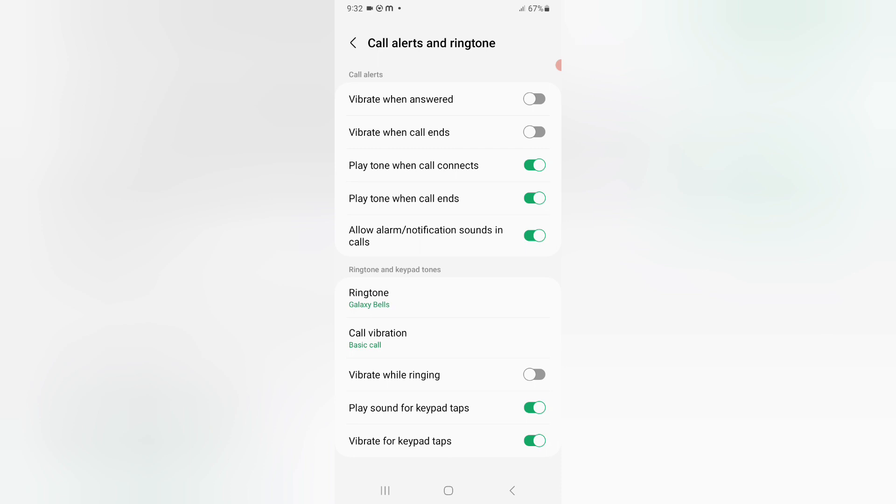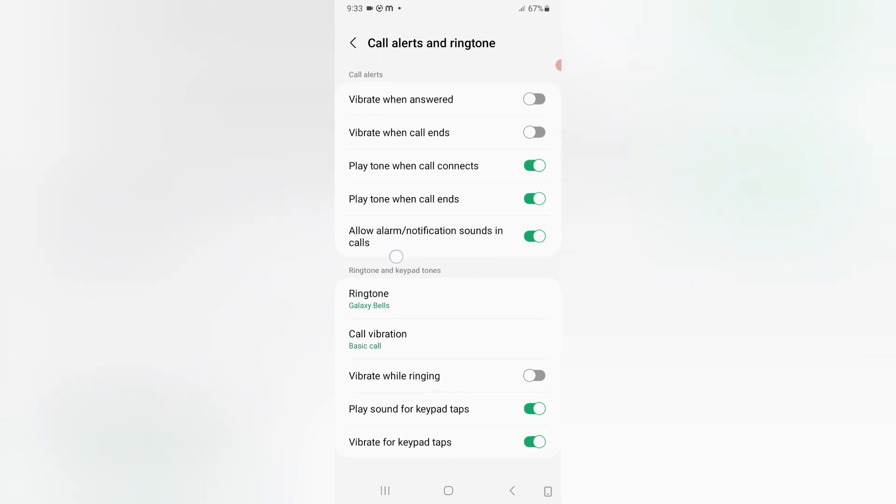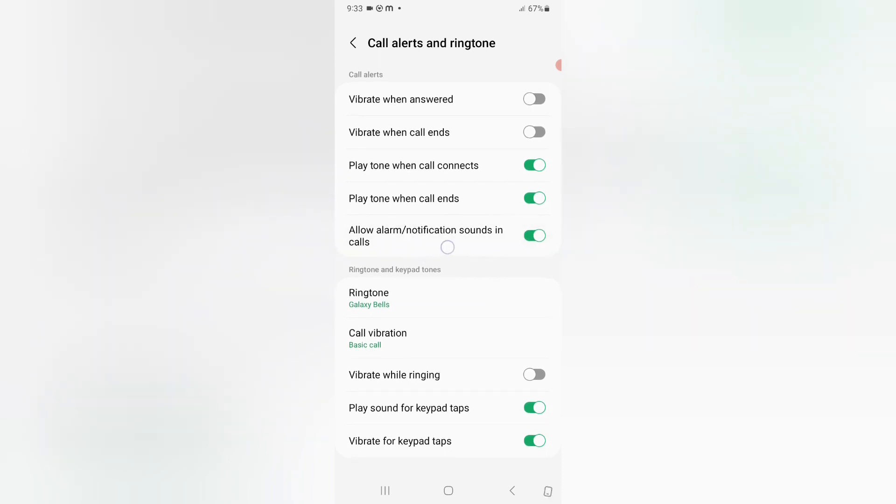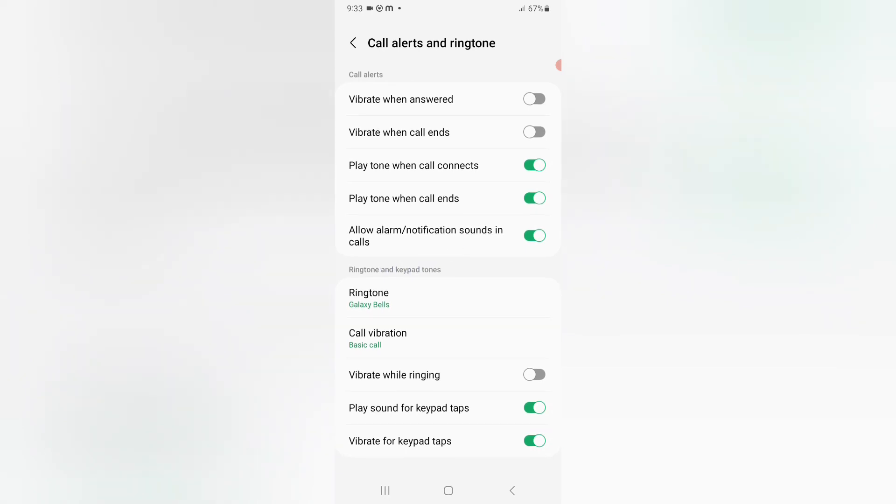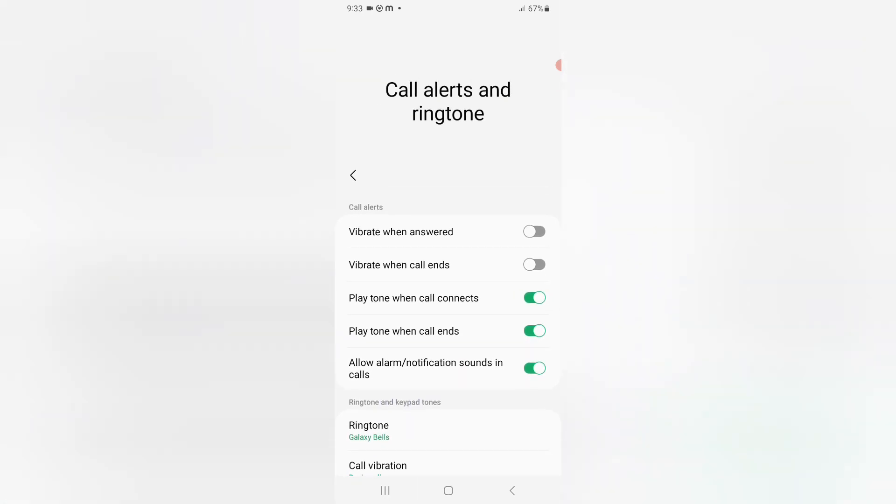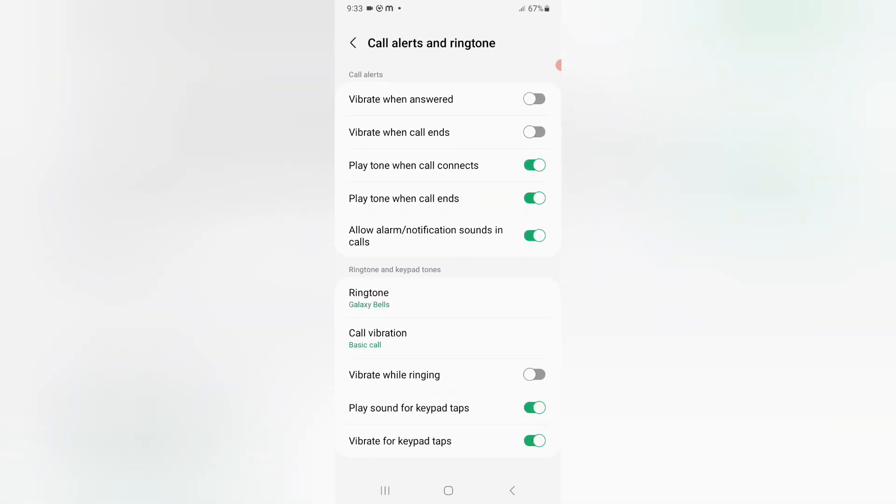Then you can find here allow alarm notification sounds in calls. Then you can see here the call alerts.